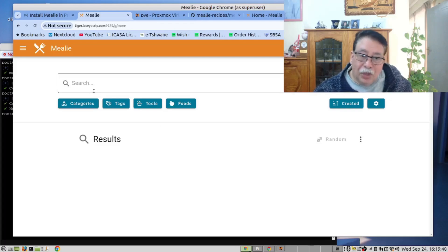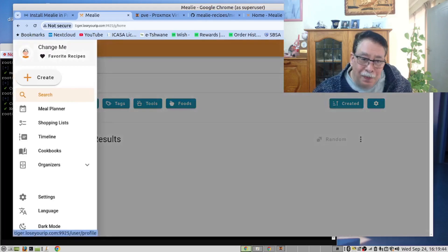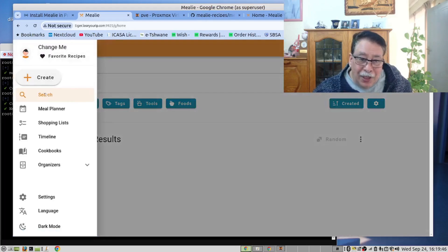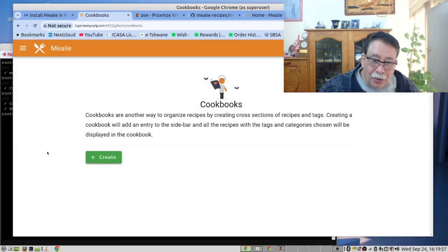Okay. You now need to click on the hamburger menu. And let's create. Let's go to cookbooks.